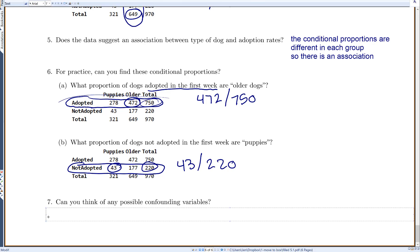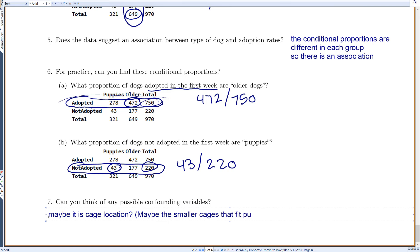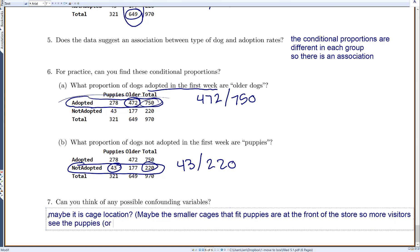Can you think of any possible confounding factors for the dog study? Puppies are obviously cute, but one possible confounding variable is cage location: maybe the smaller cages that fit puppies are at the front of the store, so more visitors see them first. If you moved the older dogs to the front of the store, maybe more older dogs would get adopted. You can likely think of other confounding factors as well.